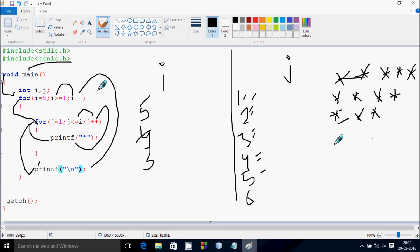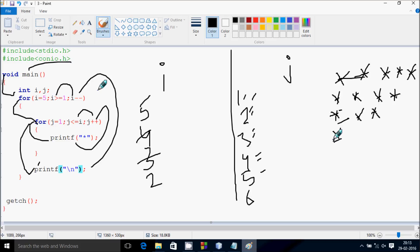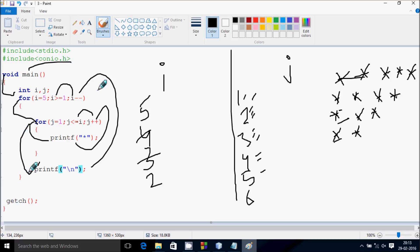j increments to 4, condition 4 less than or equal to 3 — not true. Cursor moves to a new line. i decrements by 1, so i becomes 2. Check the condition 2 greater than or equal to 1 — true. j starts from 1, condition 1 less than or equal to 2 — true, print star. j increments to 2, condition 2 less than or equal to 2 — true, print star. j increments to 3, condition 3 less than or equal to 2 — false, so print new line.